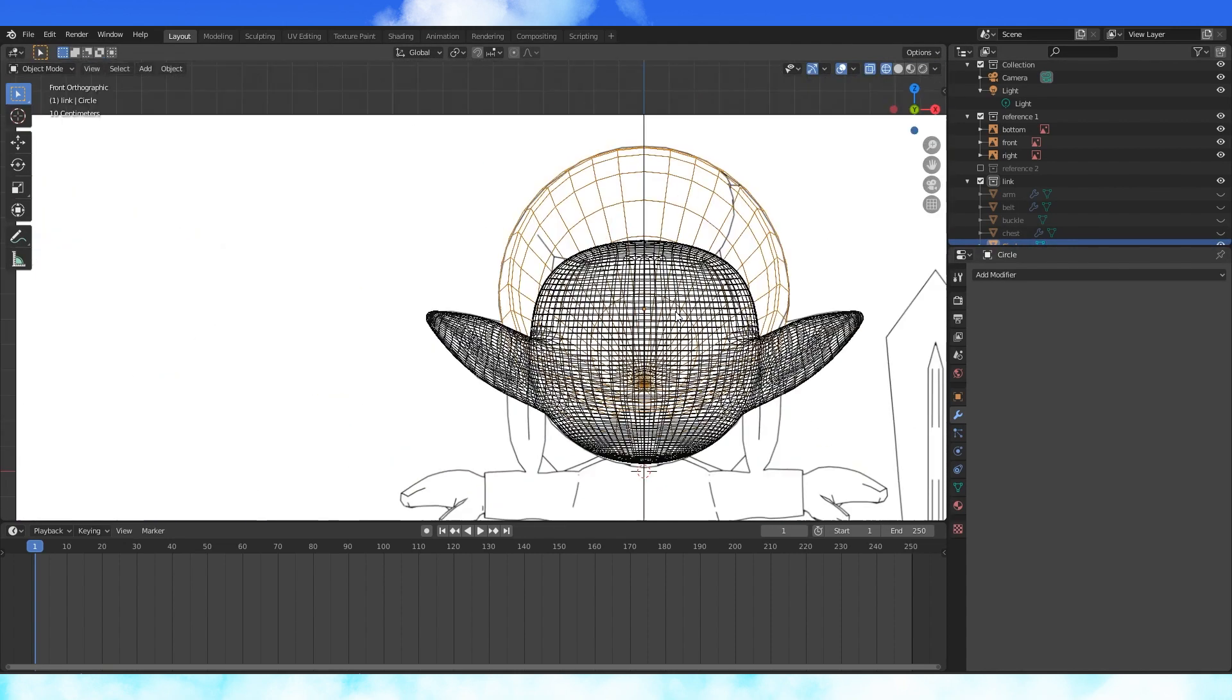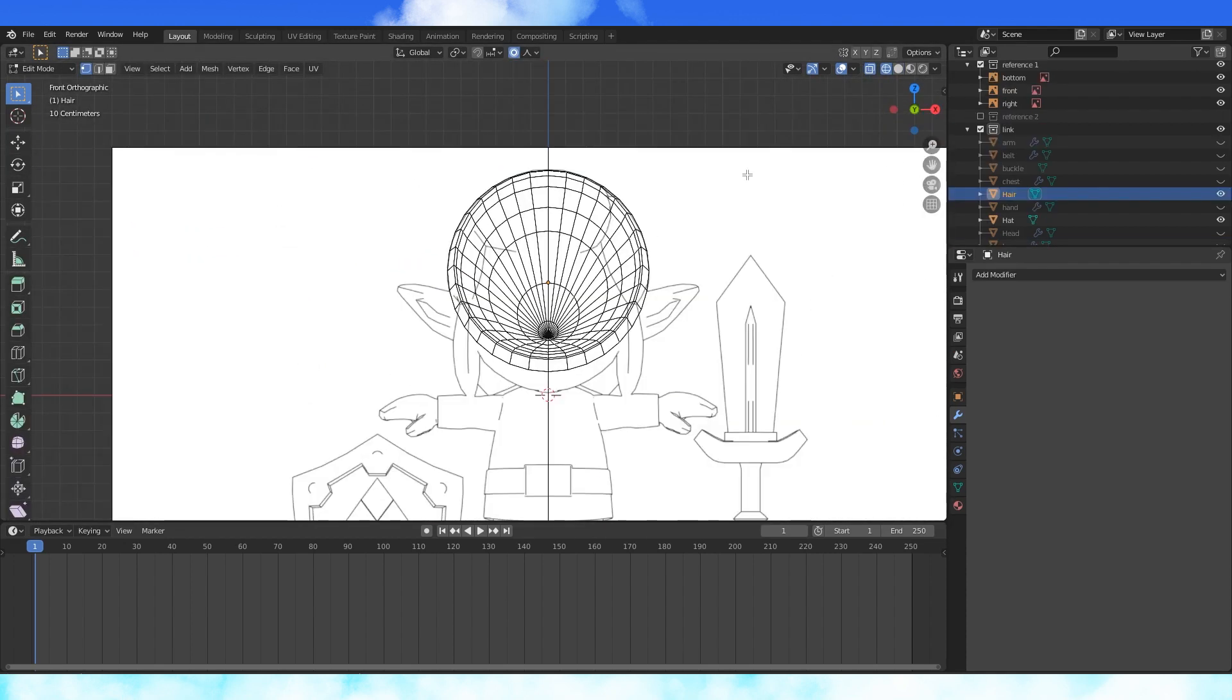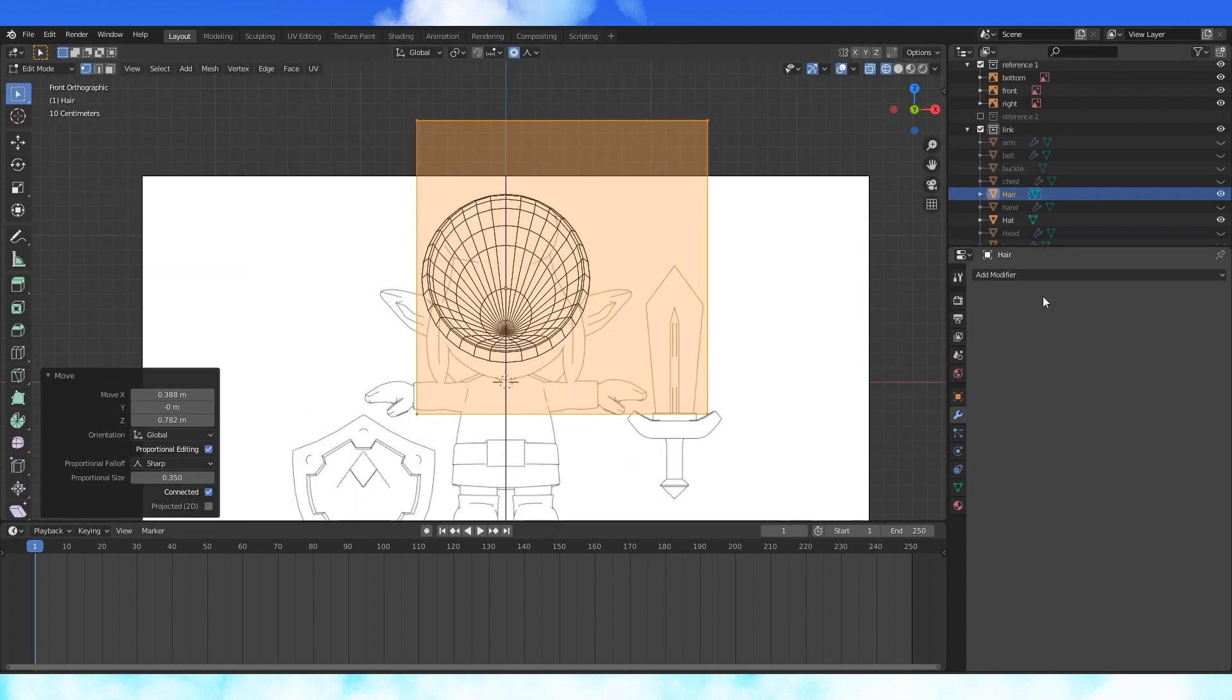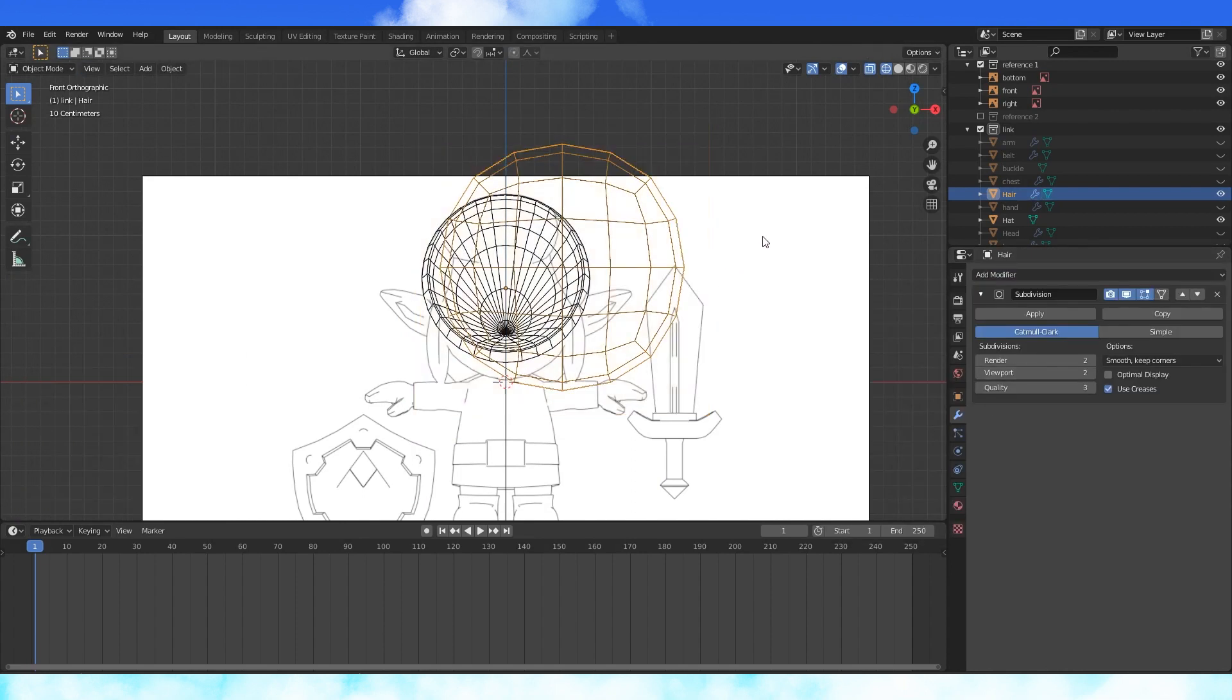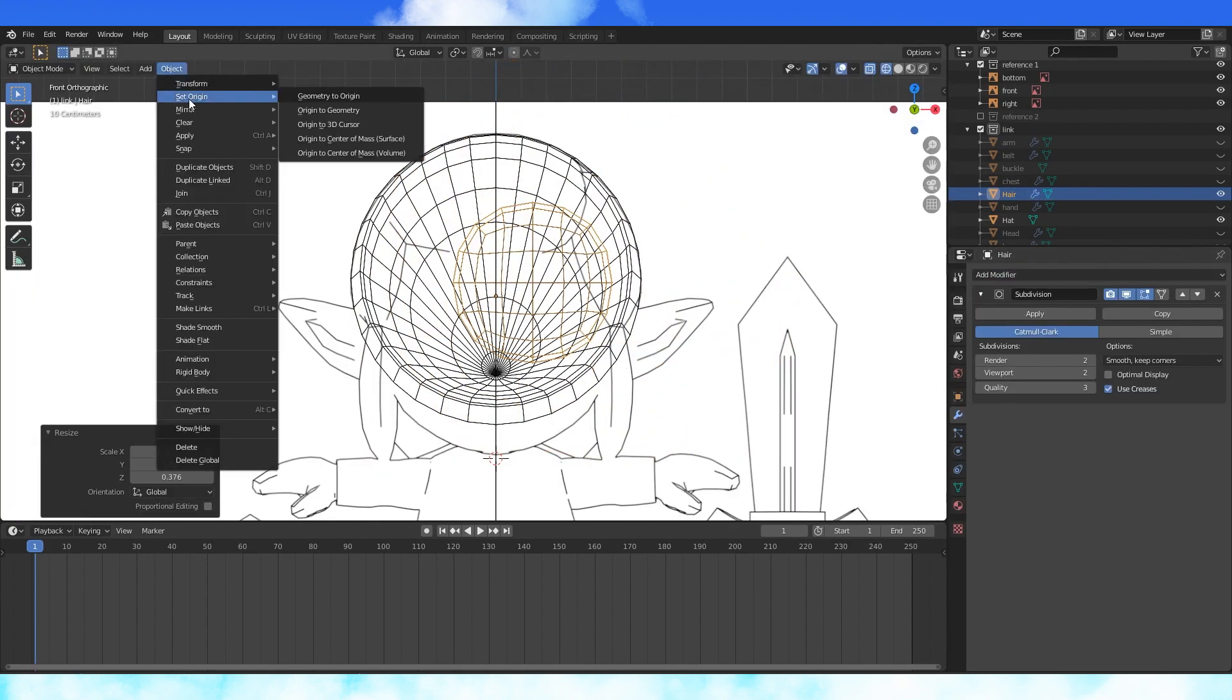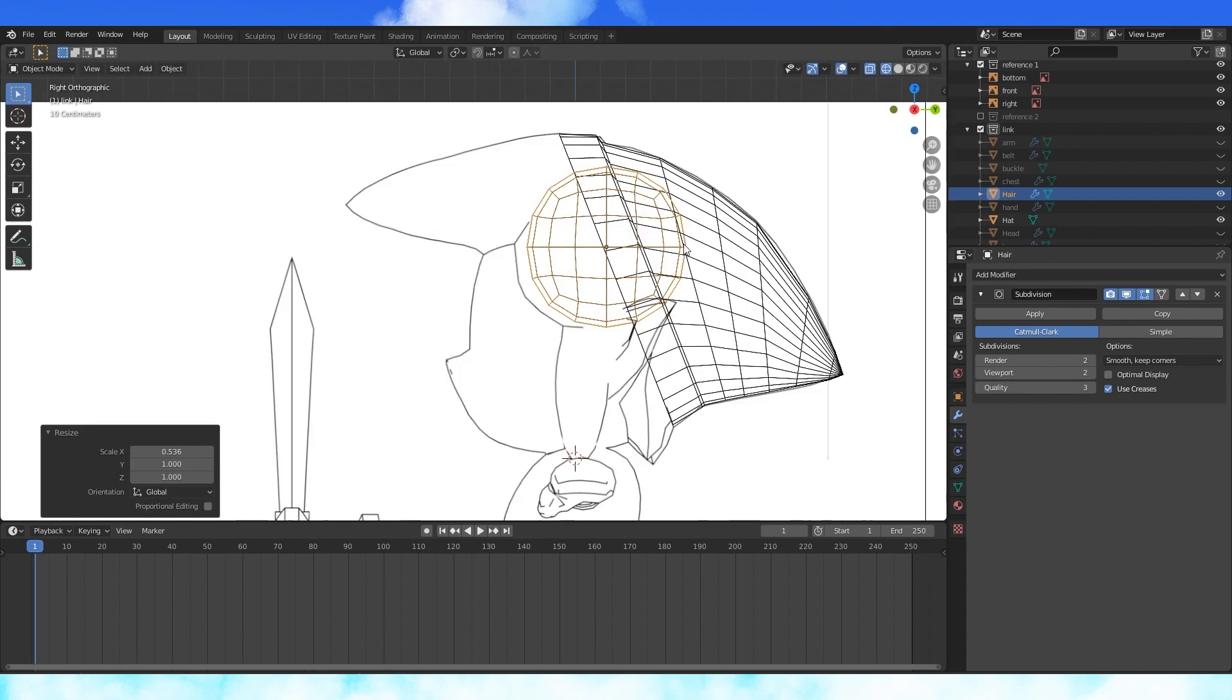We'll come back to the hat later, but it's good for now. Let's start on the hair. Add a cube with a subdivision modifier, viewport to 2. In object mode, scale down, set the object origin to geometry, rotate in position like so.